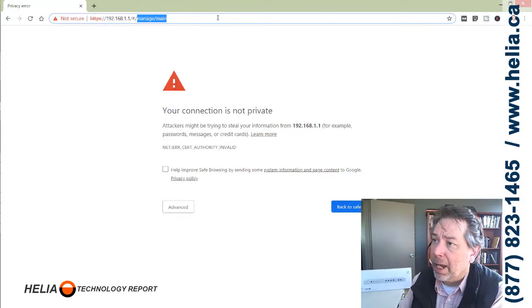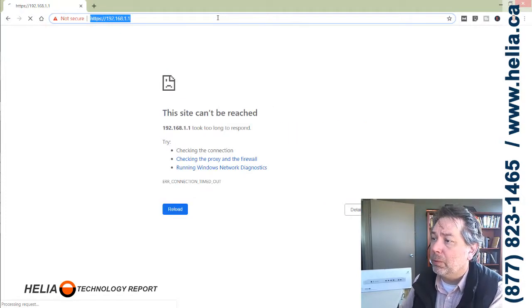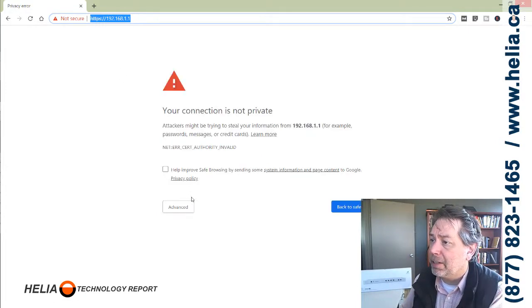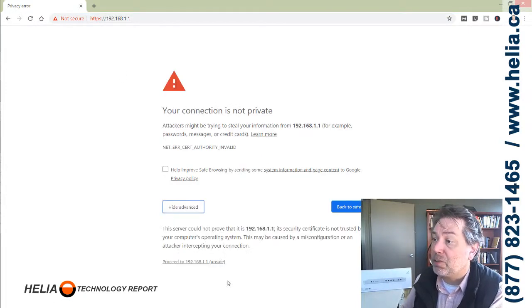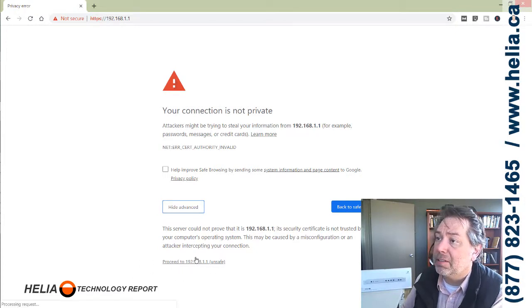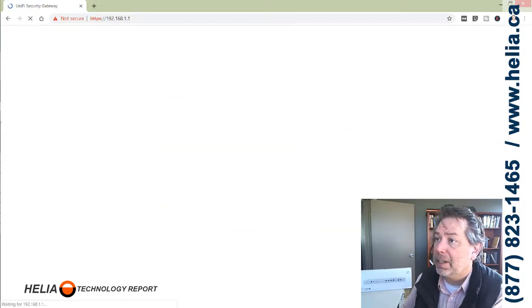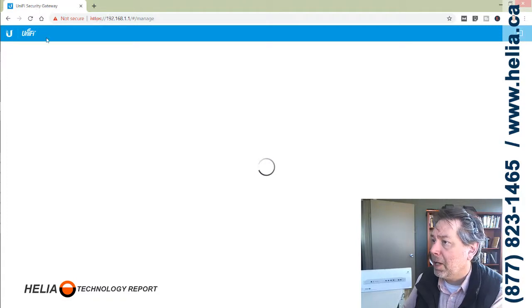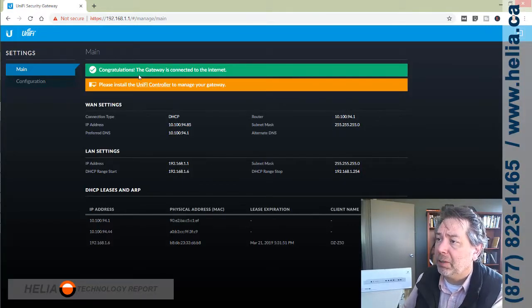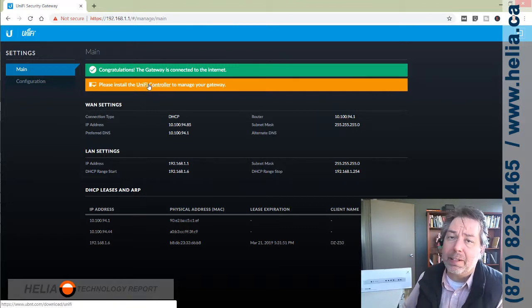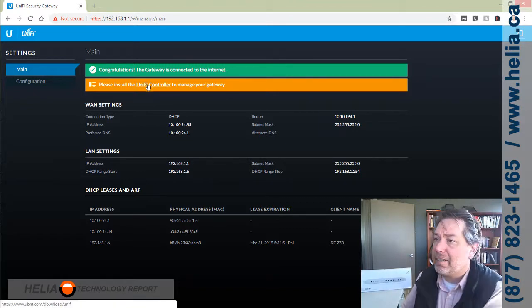It says connection not private, that's fine. This is Chrome, so I'll proceed unsafe. This is my UniFi security device. You can see here almost all of the configuration is done through the UniFi controller, the same software used for UniFi access points.